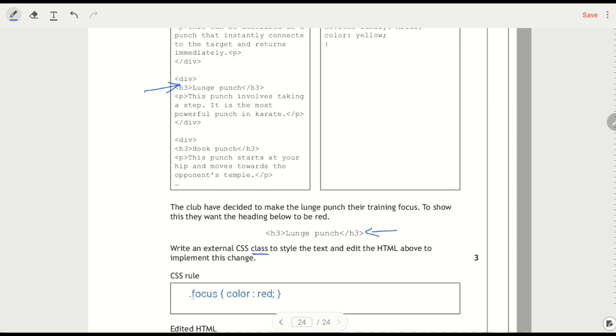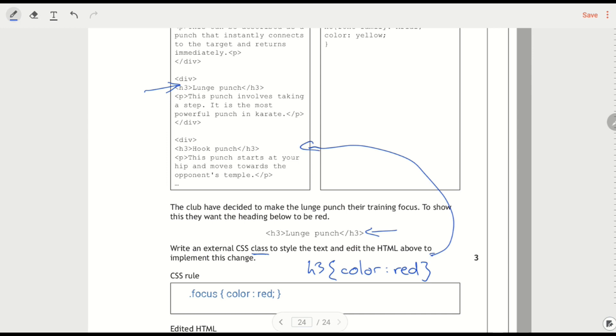And edit the HTML to implement the change. So we've used this class. Right. If I had just said that I wanted h3 to be red, the problem with that is that would affect all of the h3s on the page. So if I use a class, then I'm only going to apply it to this one.